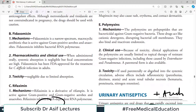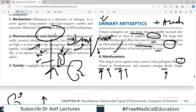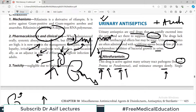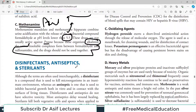So that's a very short, crisp but important video. I have covered three compounds under the category of urinary antiseptics. The next video will discuss the last topic of this chapter, which is about disinfectants, antiseptics, and sterilization.